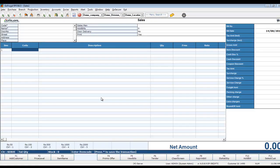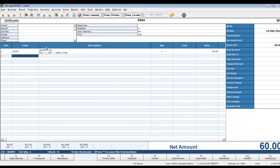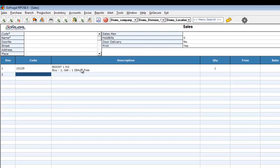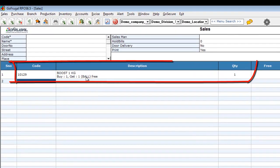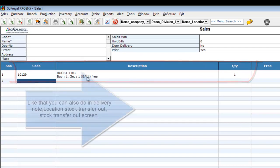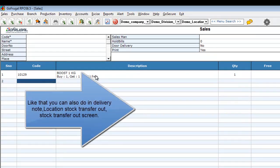If you want to sell the same item — while selecting Boost 1kg — the free item ball will automatically be added.